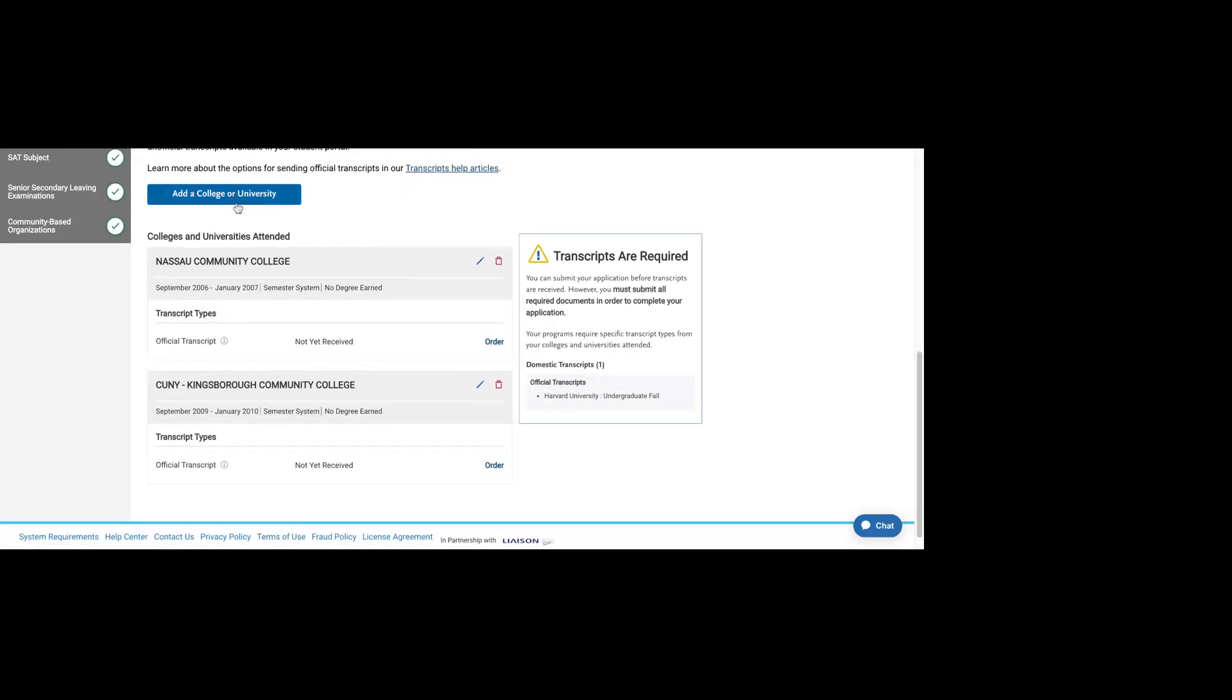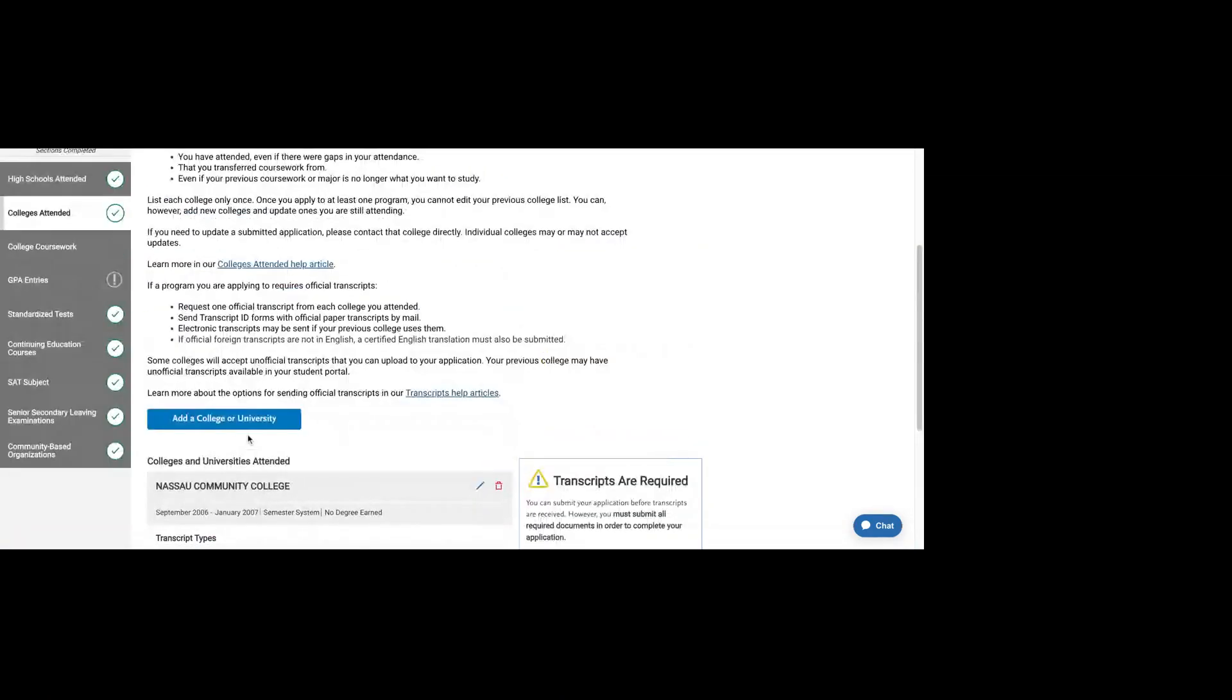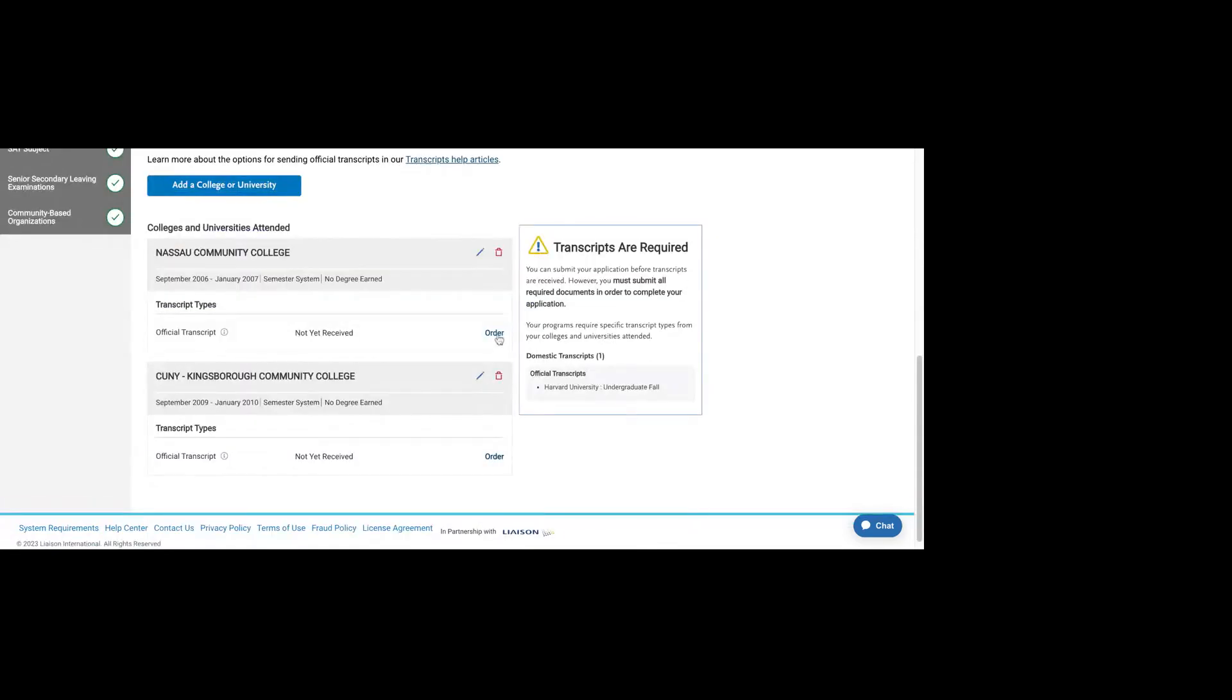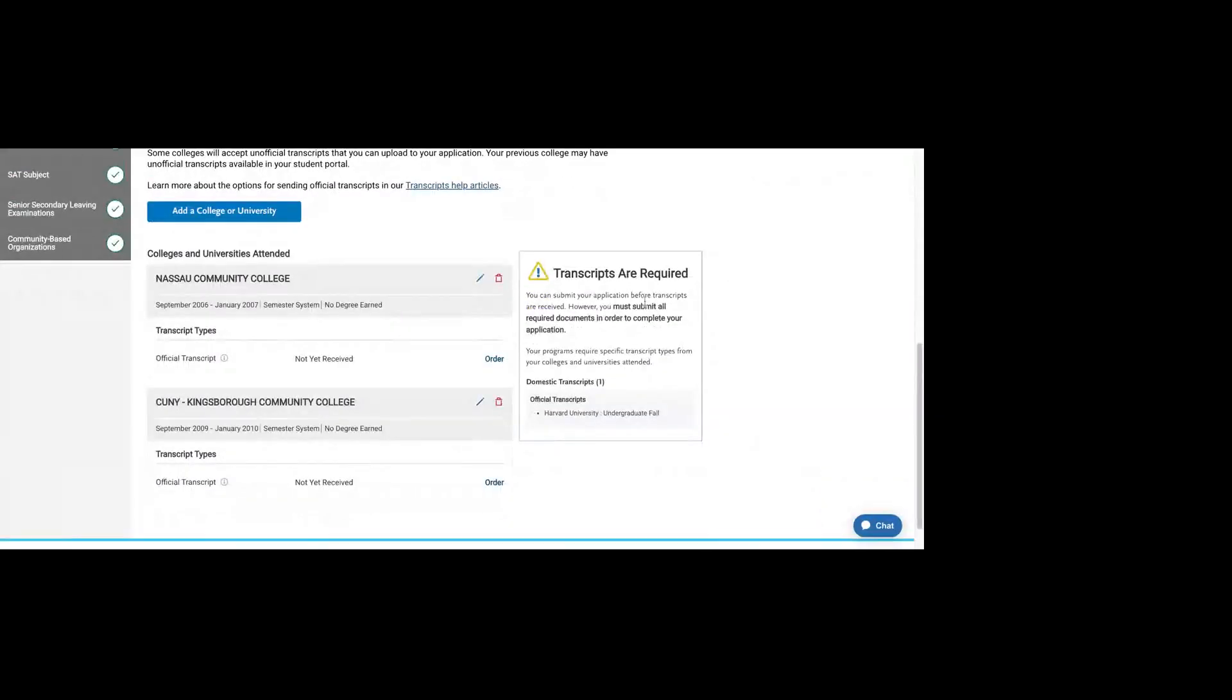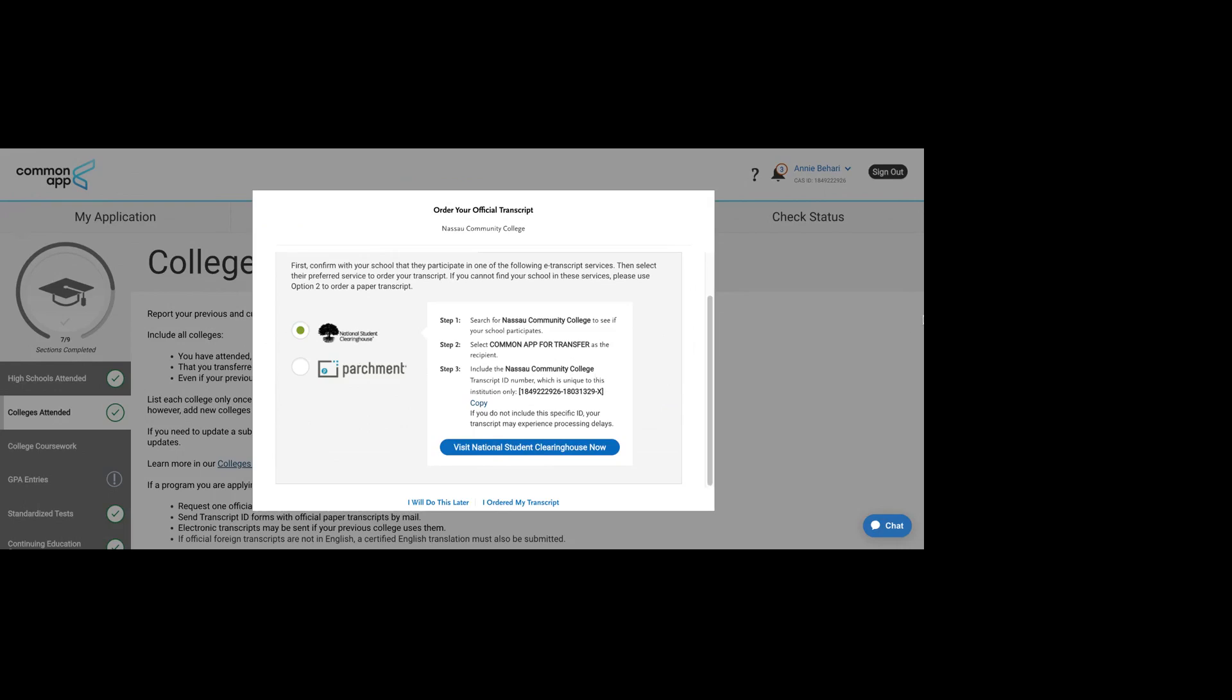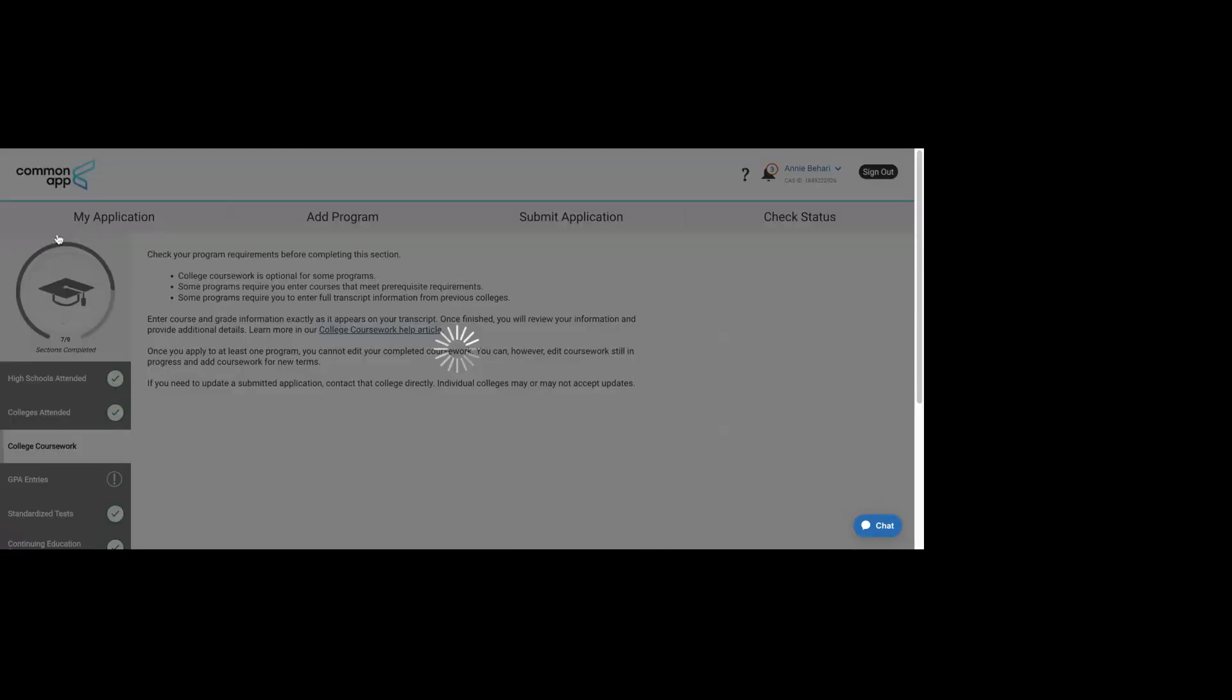It's reminding me that I have added Harvard as the school that I plan to apply to, and Harvard requires transcripts from both of these schools. Once you've added the schools, all the schools that you've attended, it will take you into college coursework. I want to point out that it does have a link here to order your electronic transcript, which is pretty handy.